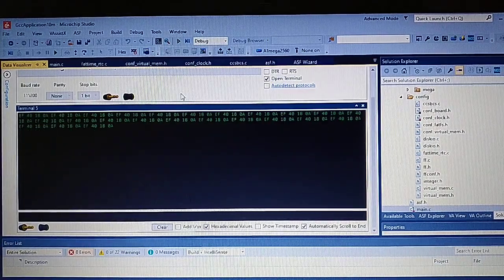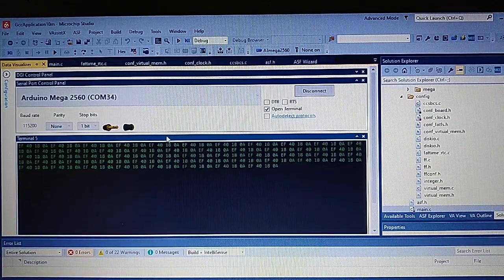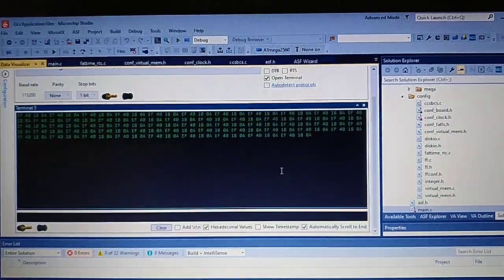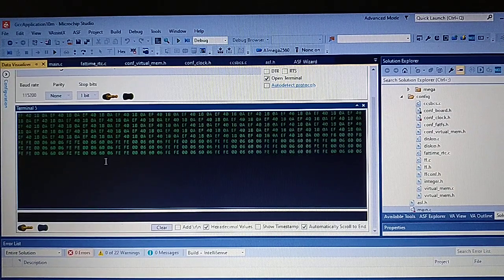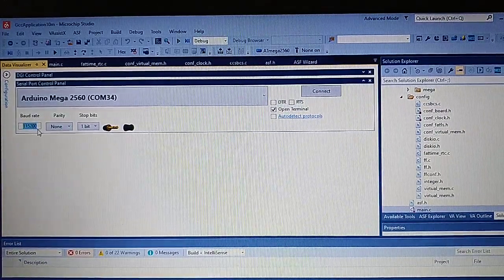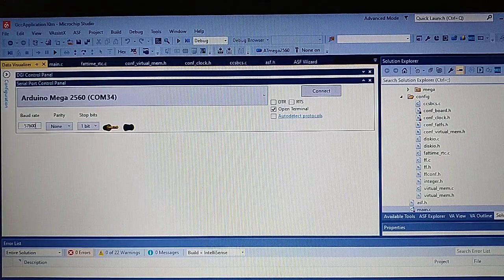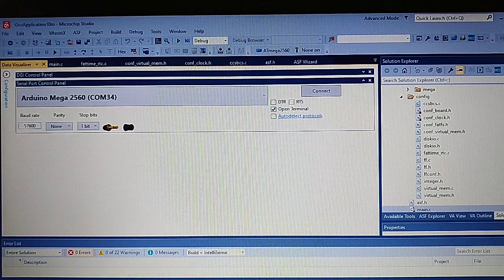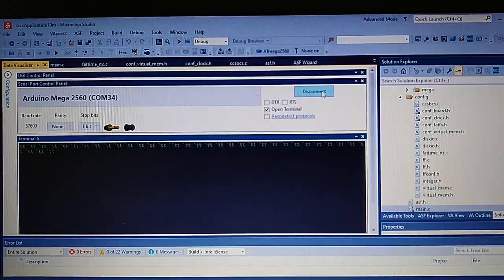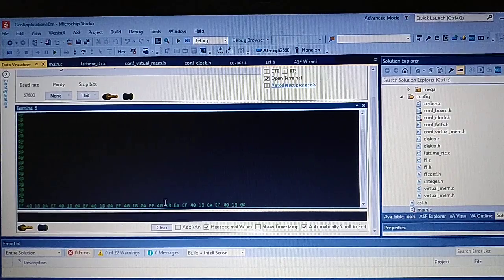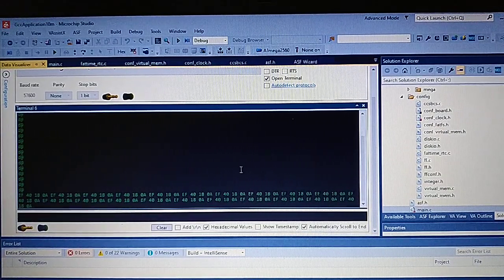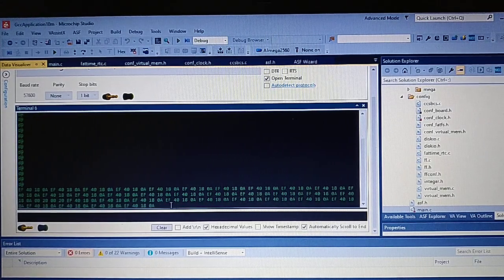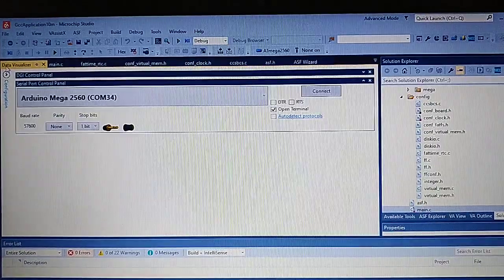But after we do something like resetting the Arduino Mega, we keep getting something like this. And that's totally fine because the speed changes on the USB to serial converter board which is located on the board. So as we do like this we get the correct speed. And we get the device description.